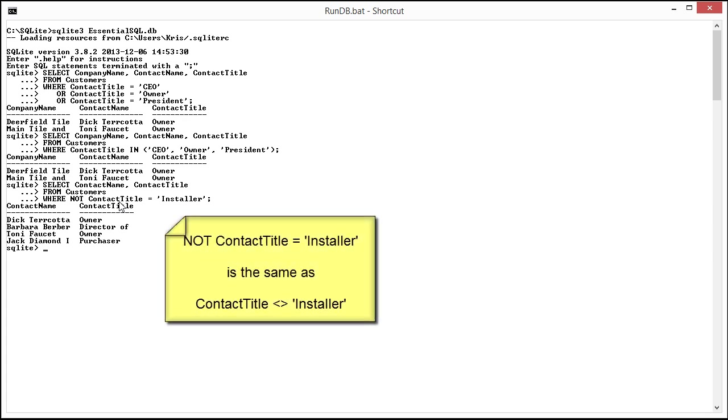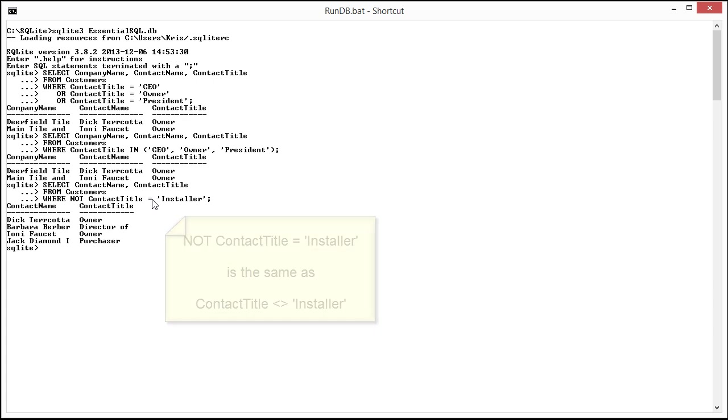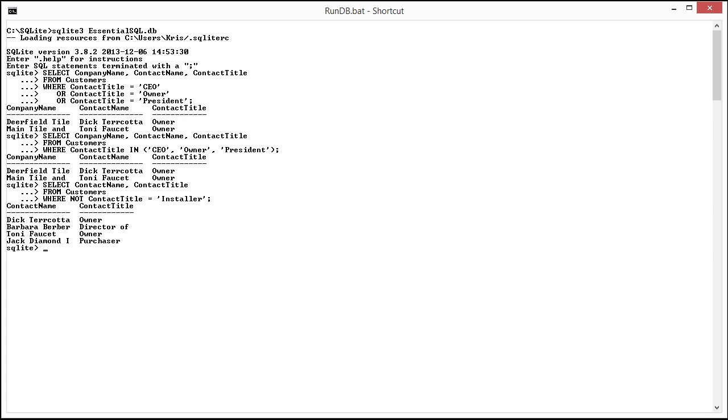You may go hey but couldn't you have done it a different way? It's like yeah again. Instead of saying where not contact title equal installer, I could have said where contact title does not equal installer. But how about this? Here's one that I can't do a separate way. Is this IN statement that I'm going to bring in right now.